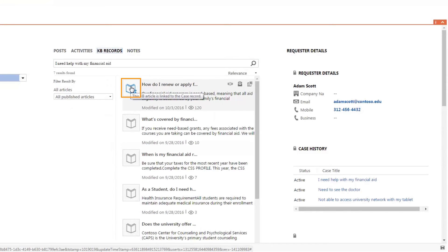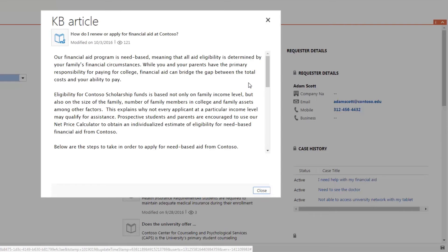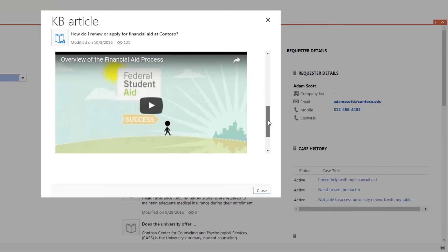The different colored icon on the article indicates it was used to answer the student's question and has been linked to the case for future reference and analysis. With a single click, we can open the article in a separate window for ease of reading.